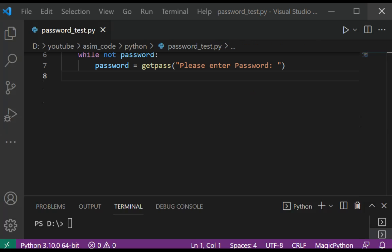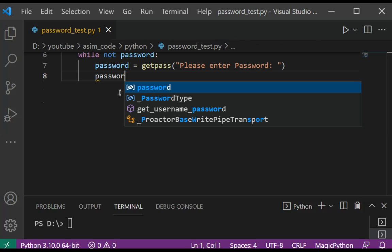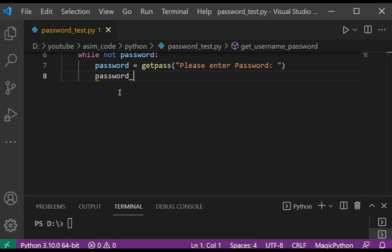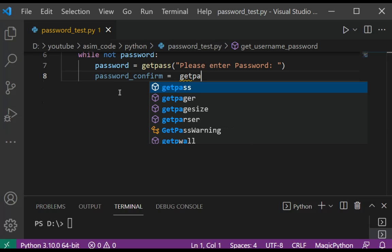Now we are going to confirm the password. This would be the password confirm variable, and we call getPath again.